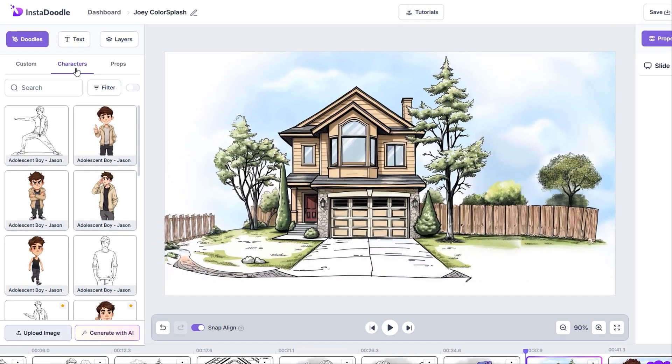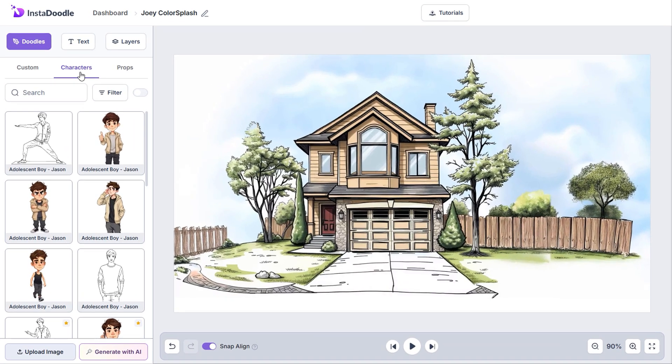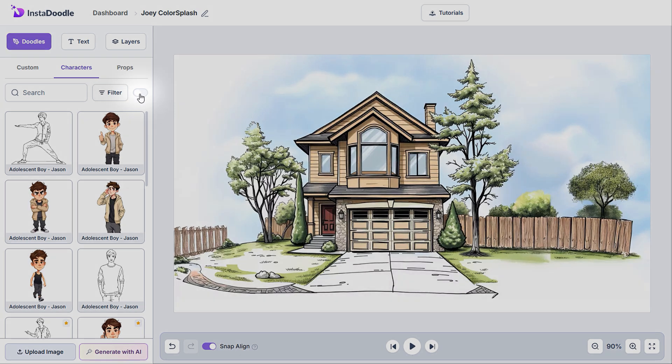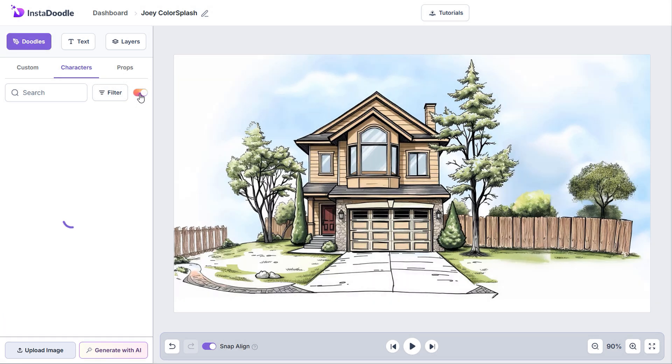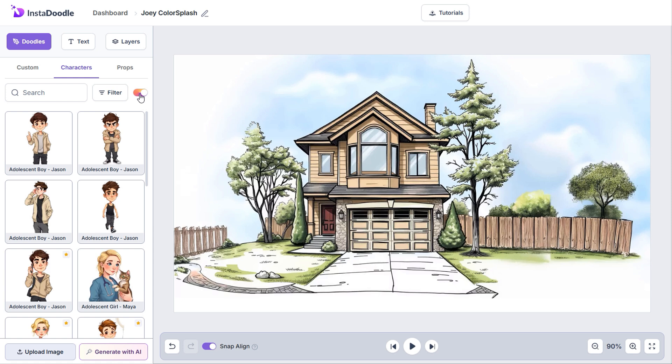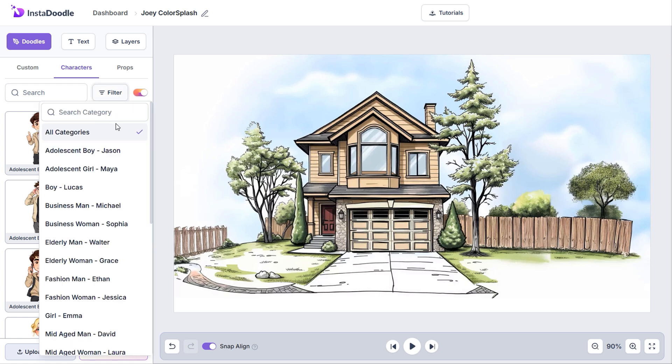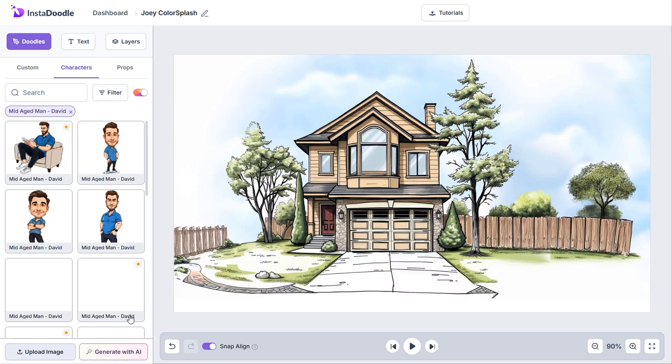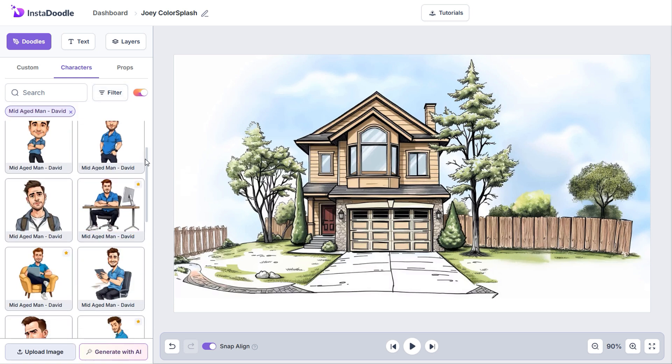If we look under the Characters tab, we'll notice a mix of black and white and colored doodles. We also have a new small switch next to the Filter button. Enabling this will show only the colored elements. We can use this filter to browse through the available characters in the library, such as David or Professions.